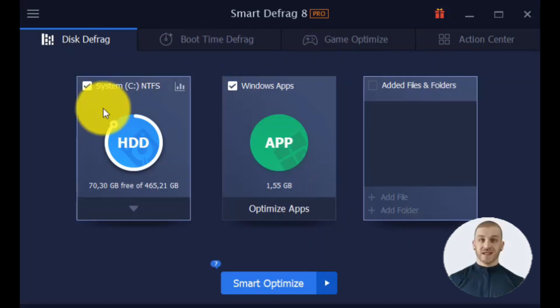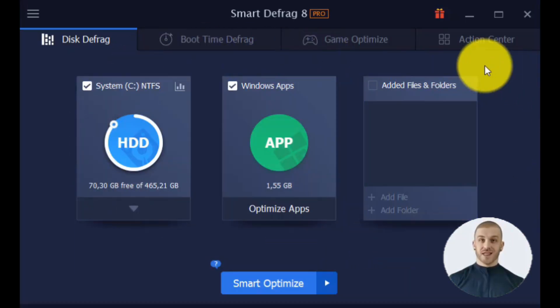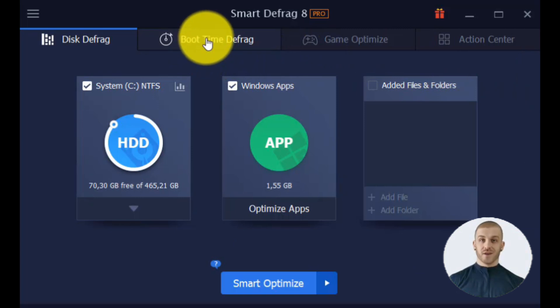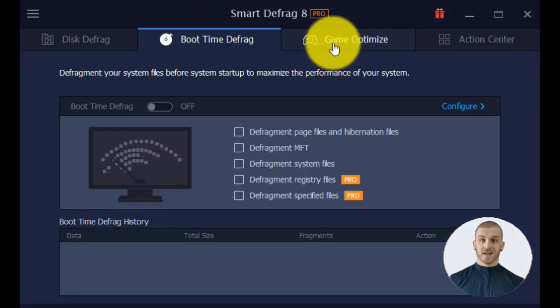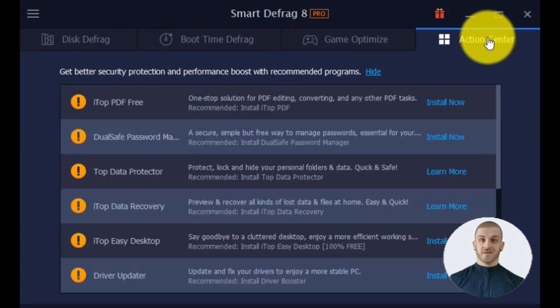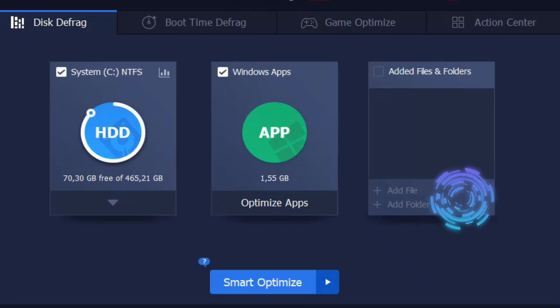This is the interface of the Smart Defrag program. Four tabs will appear when it is opened: Disk Defrag, Boot Time Defrag, Game Optimize, and Action Center.